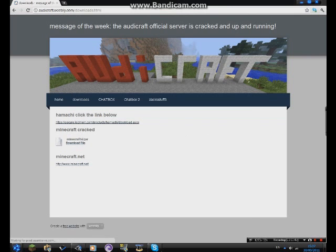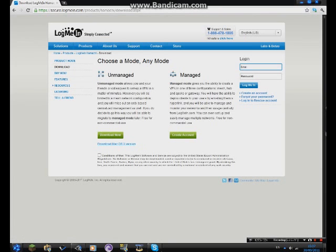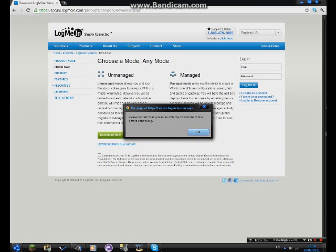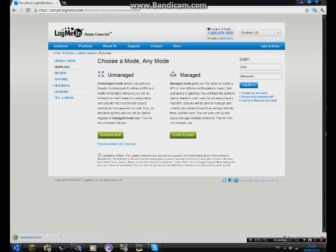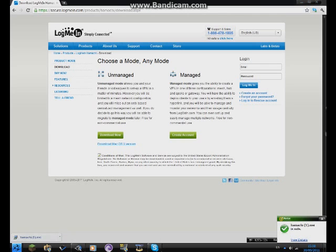For now, go to downloads. First you need to download Hamachi — you want unmanaged mode. You just download that, click conditions of use, and you can download now. If you have a Mac, use that version. Once you've done that, you click on it.